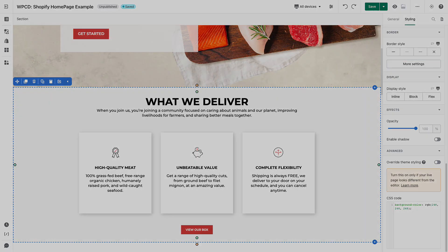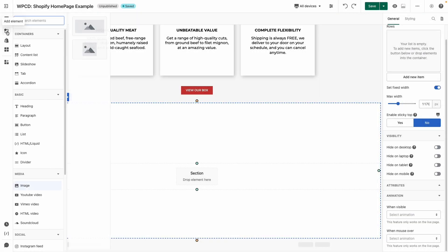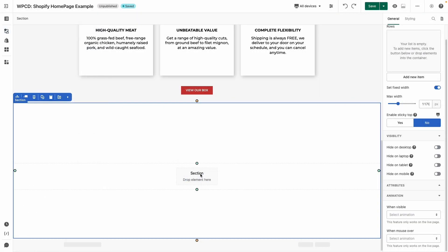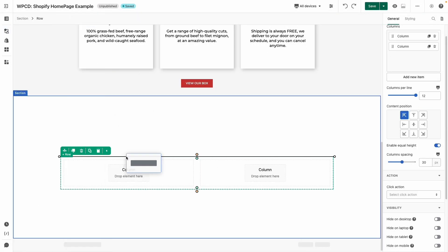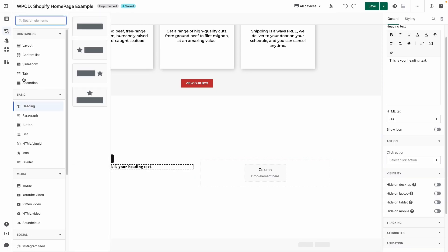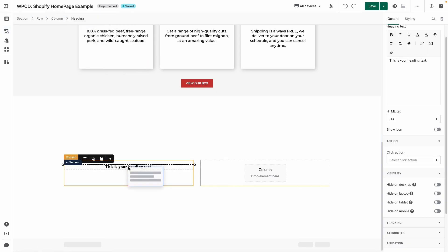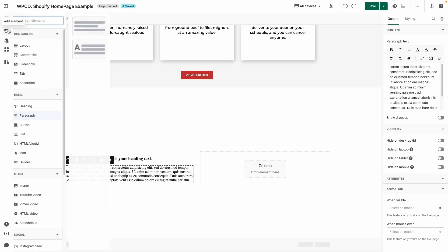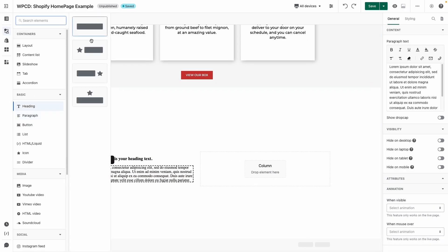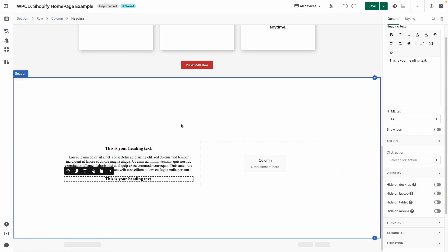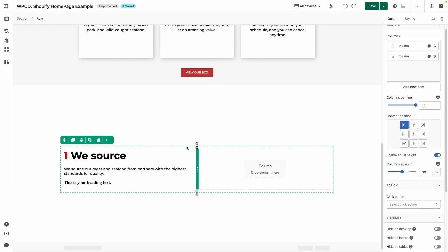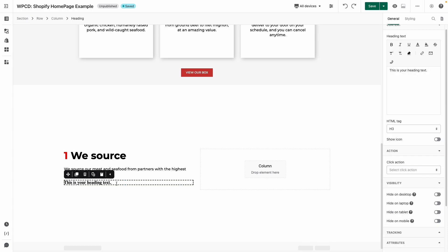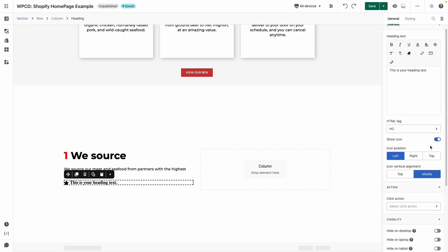For the next section, I will drag and drop one half layout. On the left side there will be two headings and one paragraph. The heading and paragraph will have the same style as above. Don't forget to change its content in the general tab. With this heading, we can turn on the icon option and change it here.